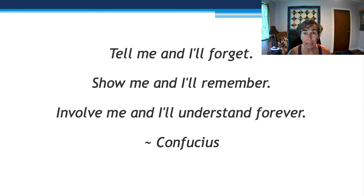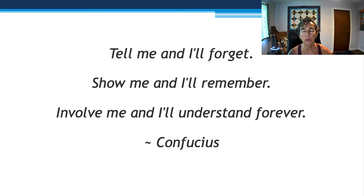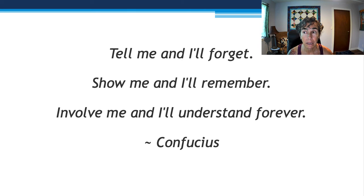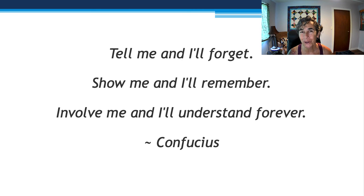Confucius once said: 'Tell me and I'll forget. Show me and I'll remember. Involve me and I'll understand forever.' That is at the heart of the co-op program — we're involving, empowering, and collaborating with the child in a client-centered practice, and that is going to make a big difference in their ability to gain new motor skills. It's a cool program.